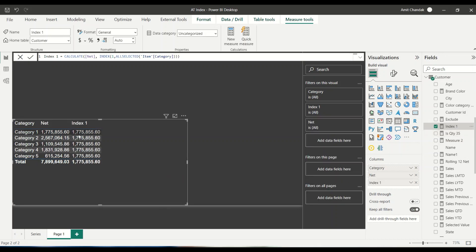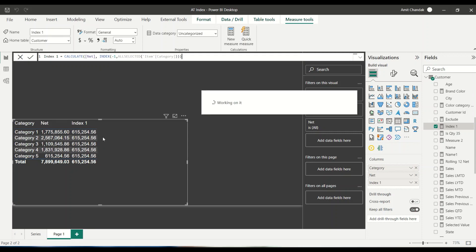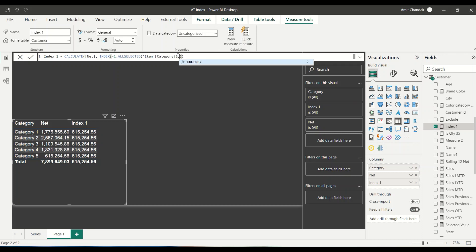As you can see, the first category value I'm getting, see the value in the first category, ordered by the item category. Then if I give minus one, then I'll get the bottom category.